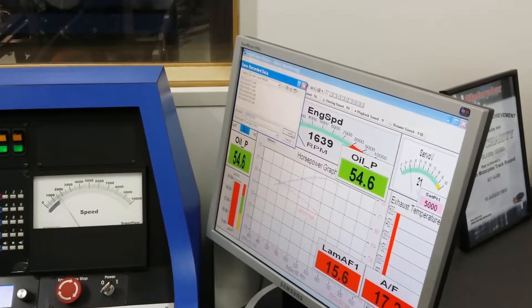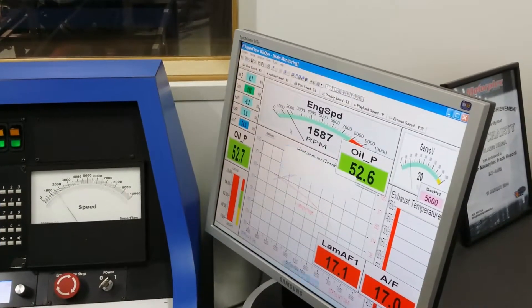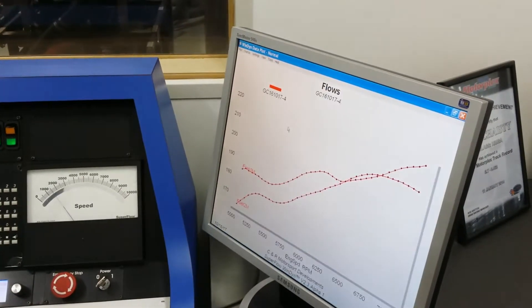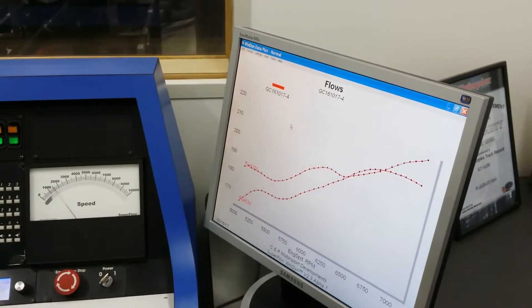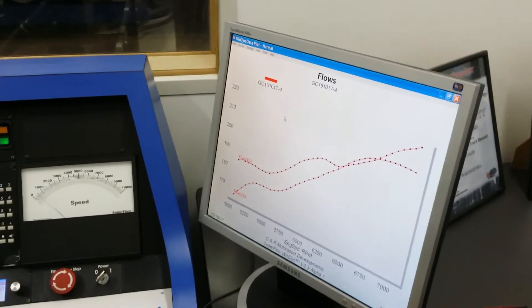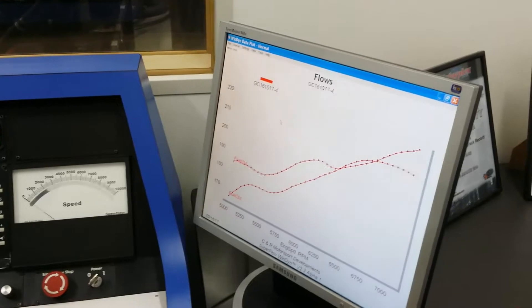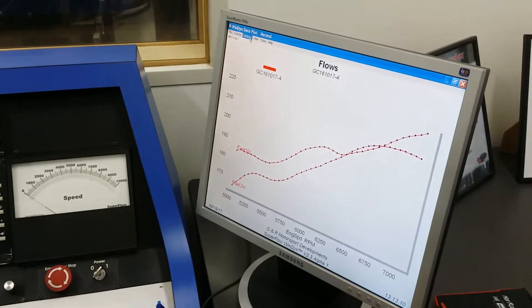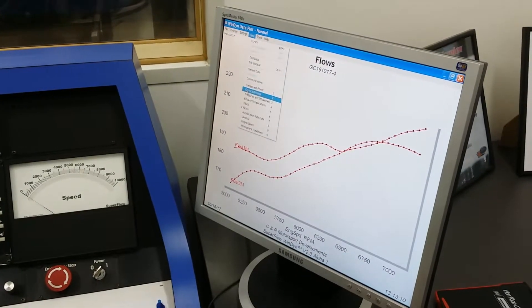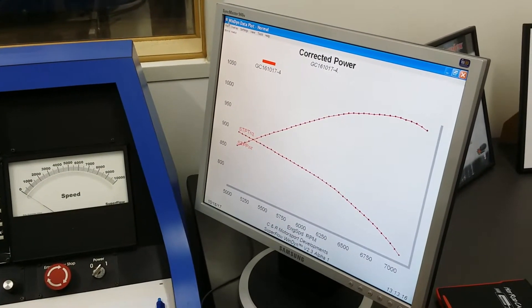At least then we'll be able to see where it's peaking. Made more down the bottom than we did before.